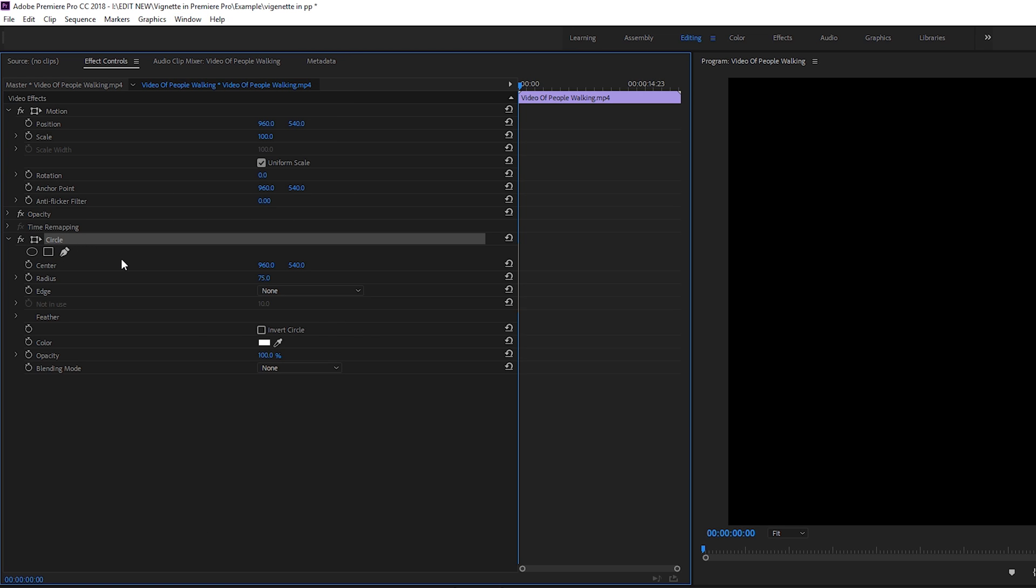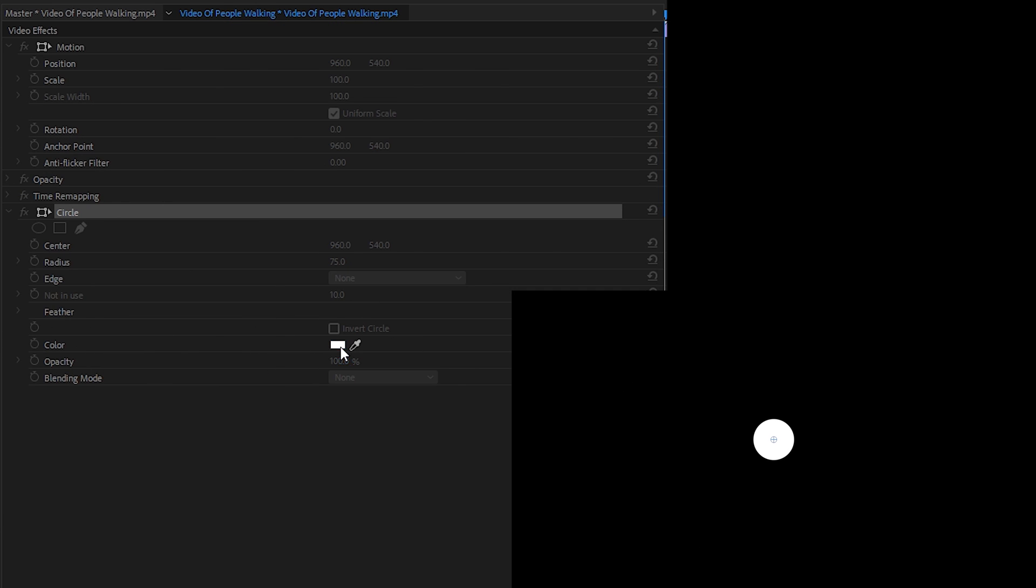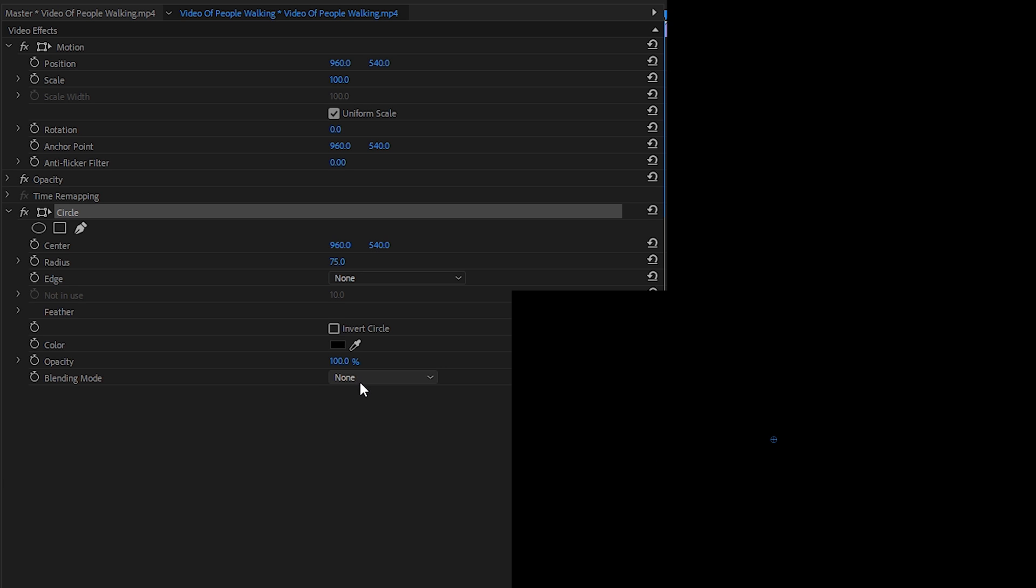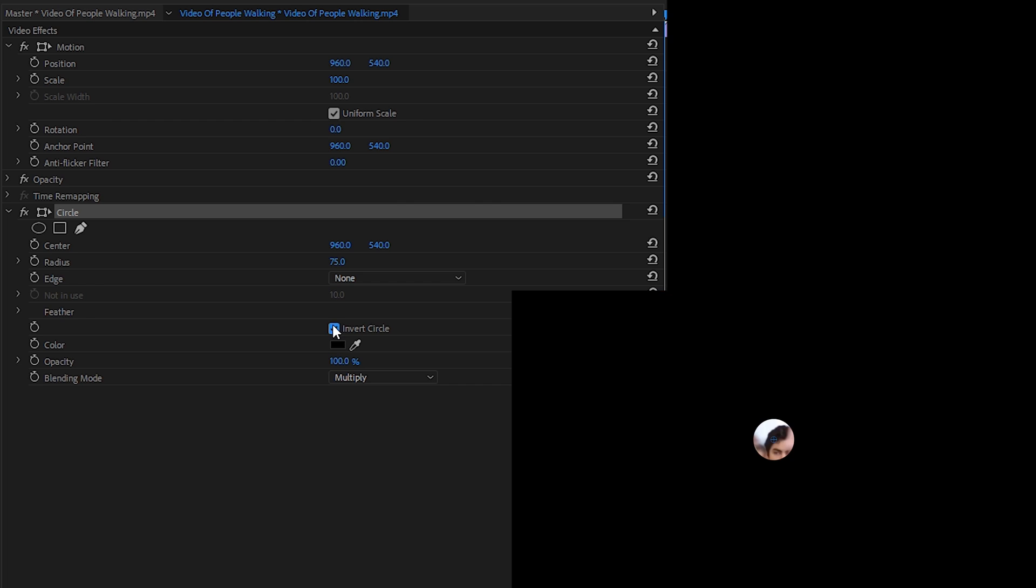Now what we're going to be doing is changing a couple things to make this work for us. The first thing we'll be doing is changing the color to completely black. Now we're going to be changing the blending mode from none to multiply, and then from here we're going to be inverting our circle, which is going to make our circle in the opposite effect.